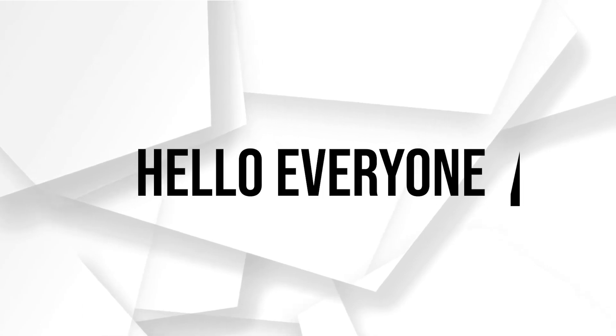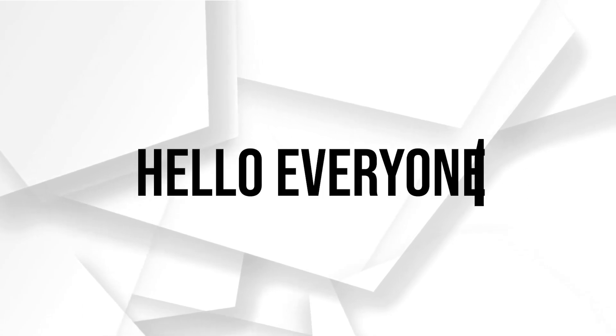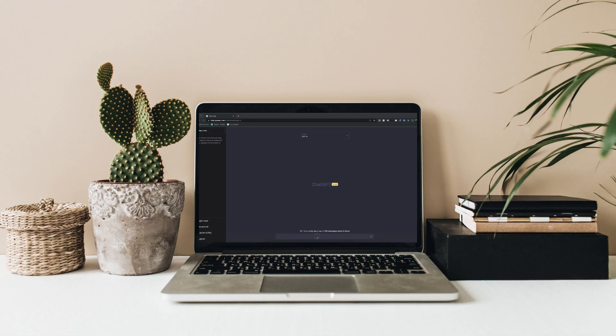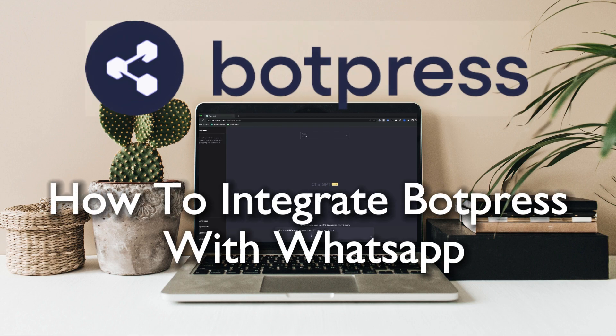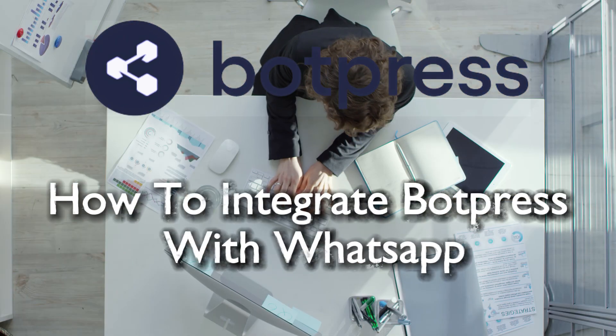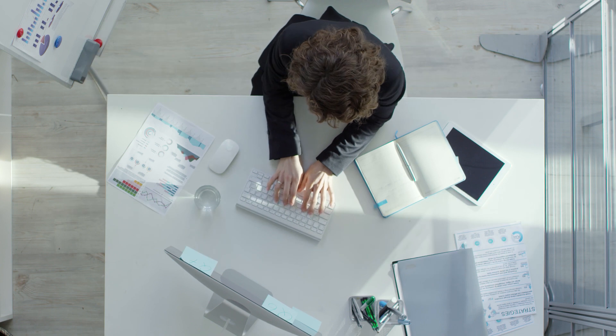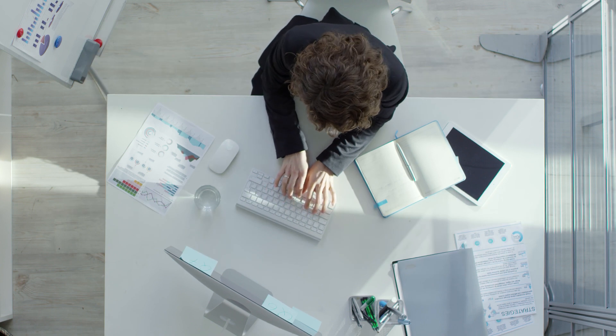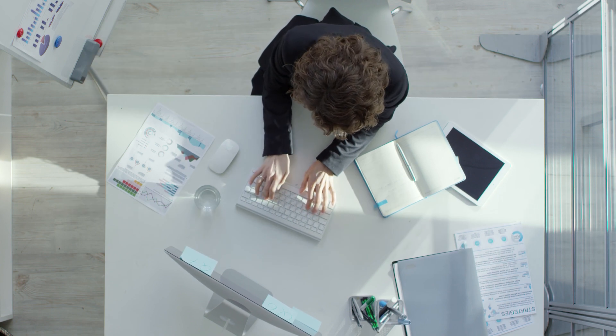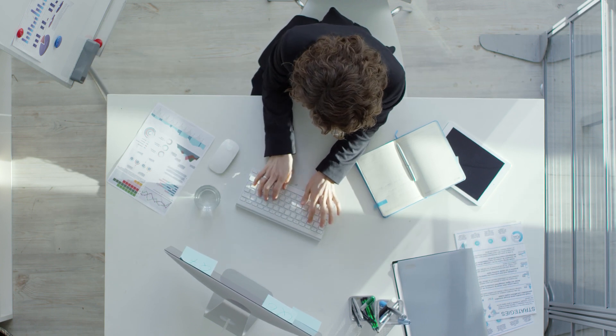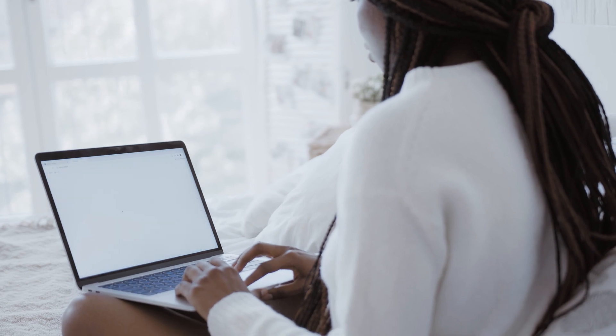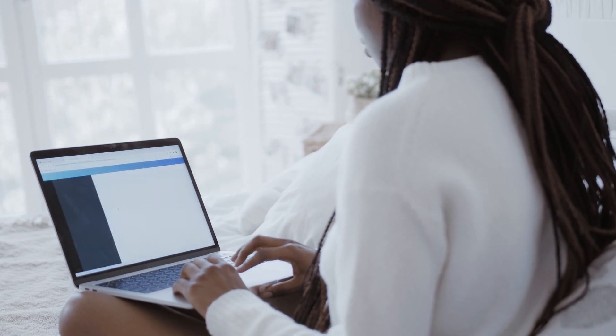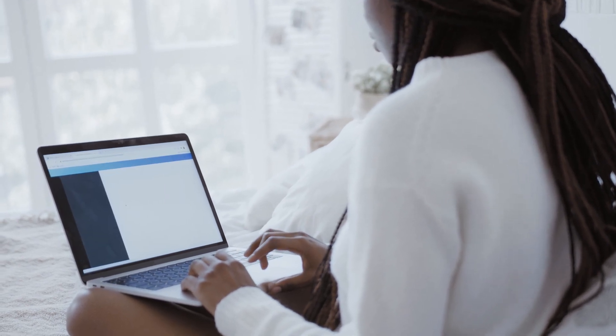Hello everyone and welcome back to a brand new video. Enhance your chatbot accessibility by integrating it with WhatsApp in 2023. This tutorial will guide you through the integration process, enabling your chatbot to engage with users on the popular messaging platform. So let's get started.